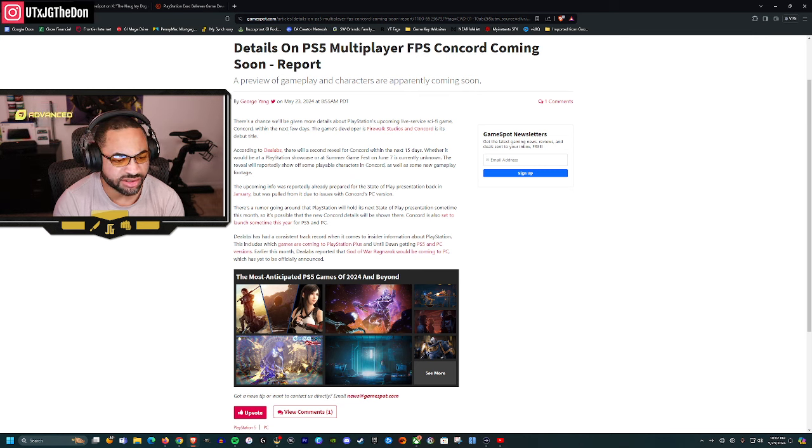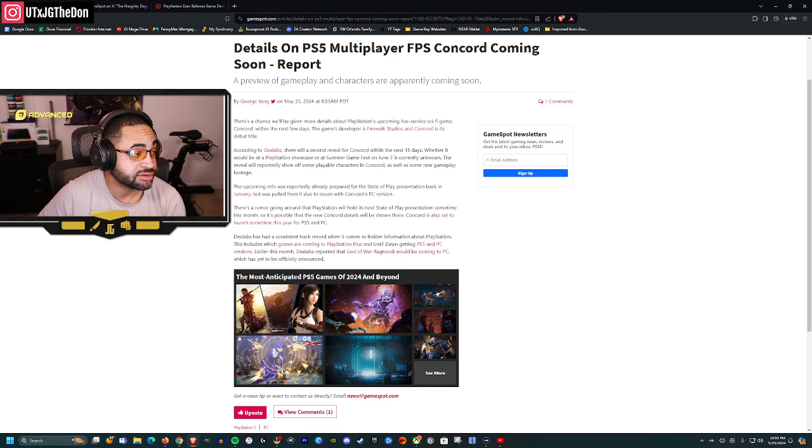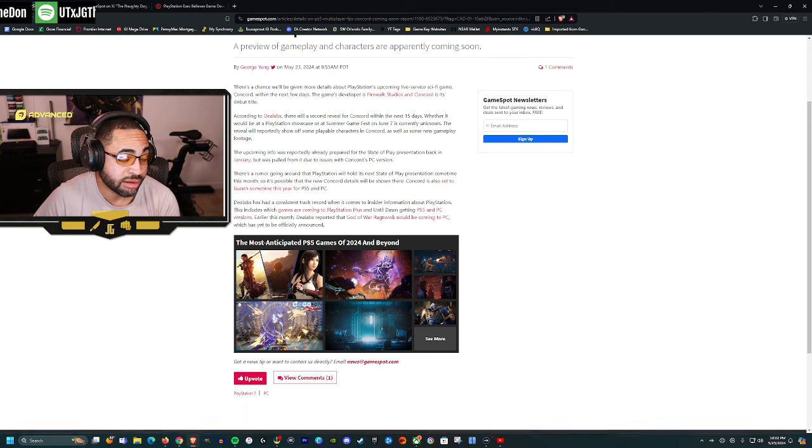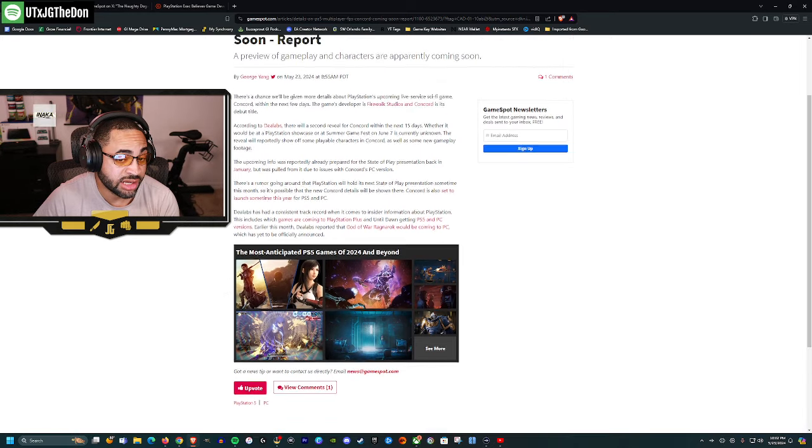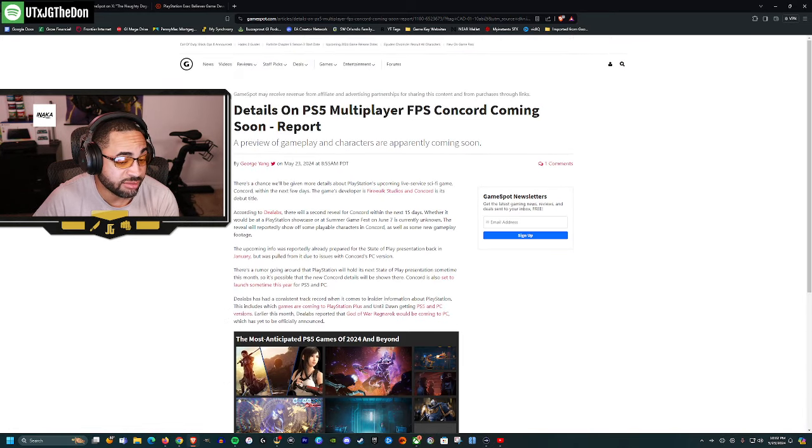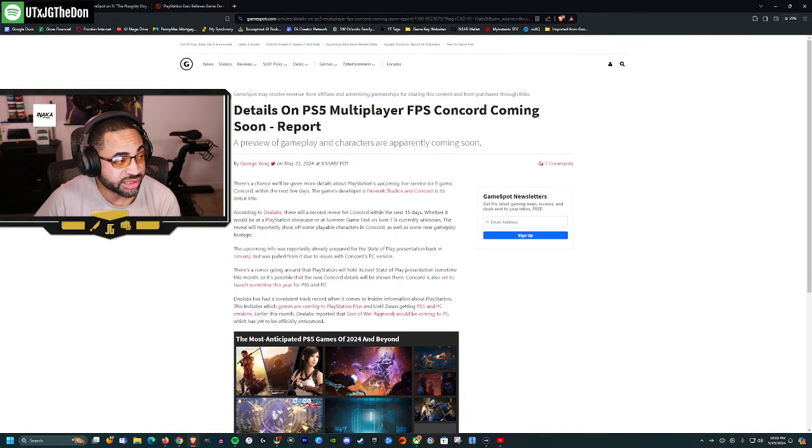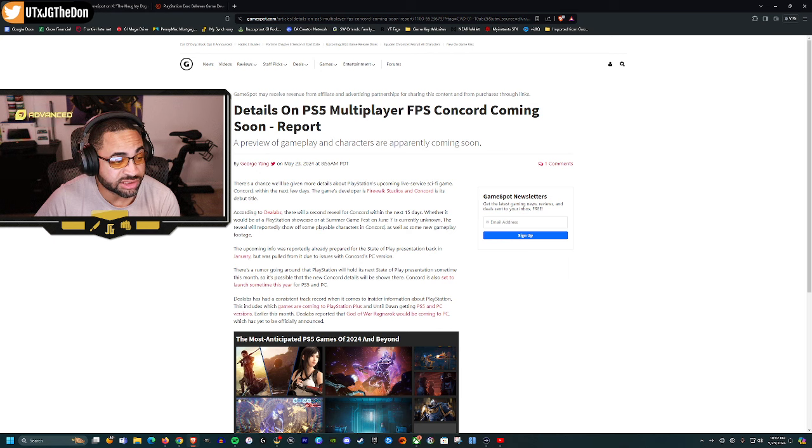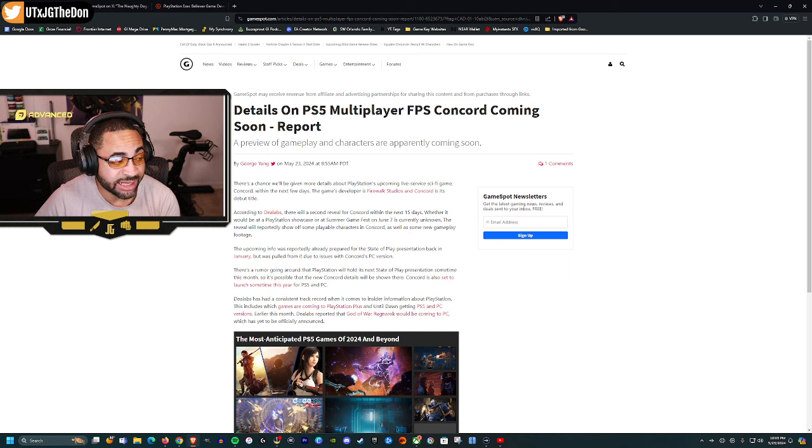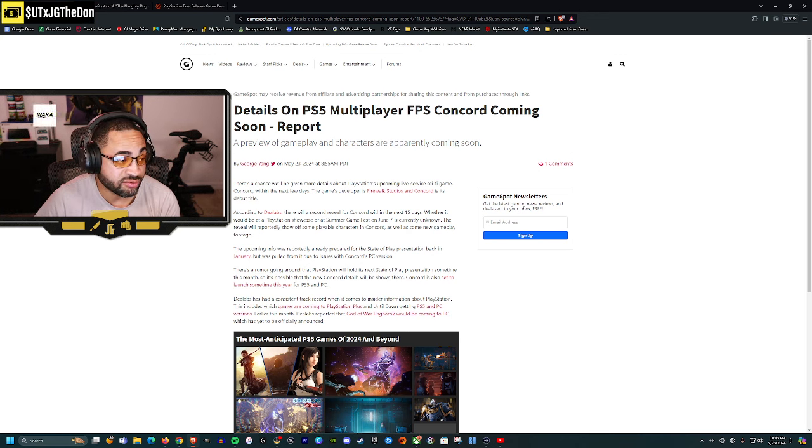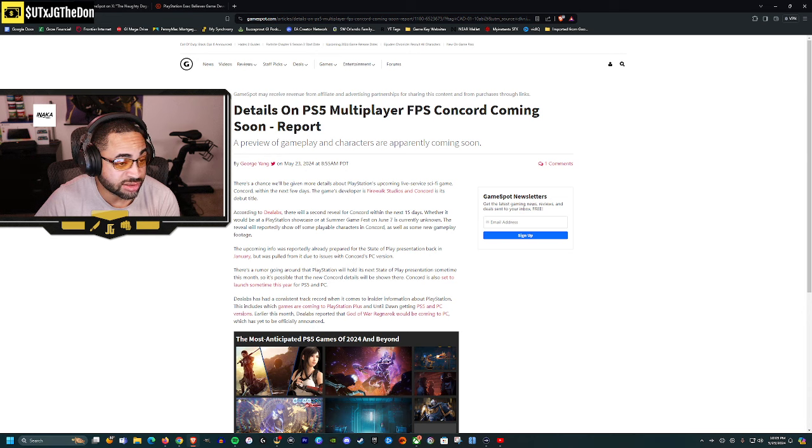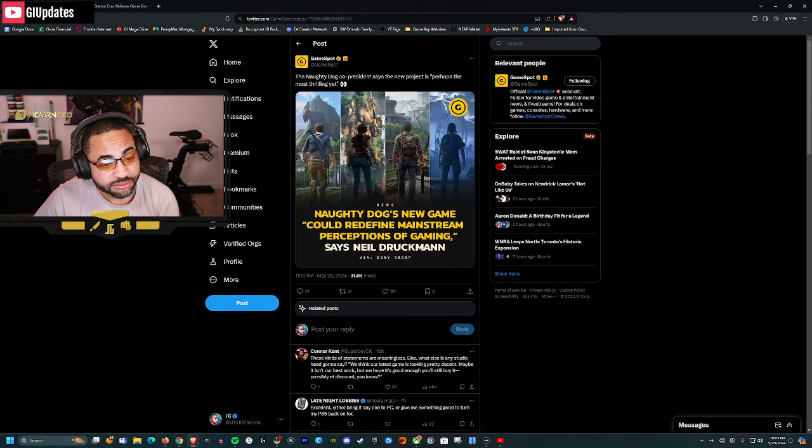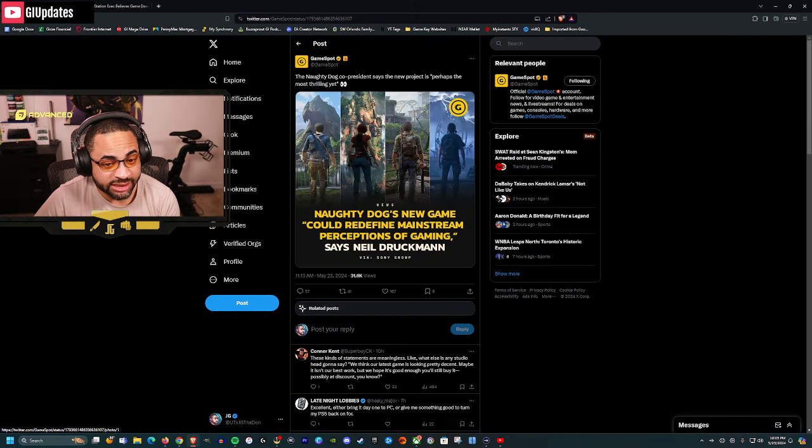We shall see. I am optimistic about it. I do want to see what this looks like. But like I said, when I see live service I kind of cringe. So we shall see if we see more information, some gameplay, what you're looking like.